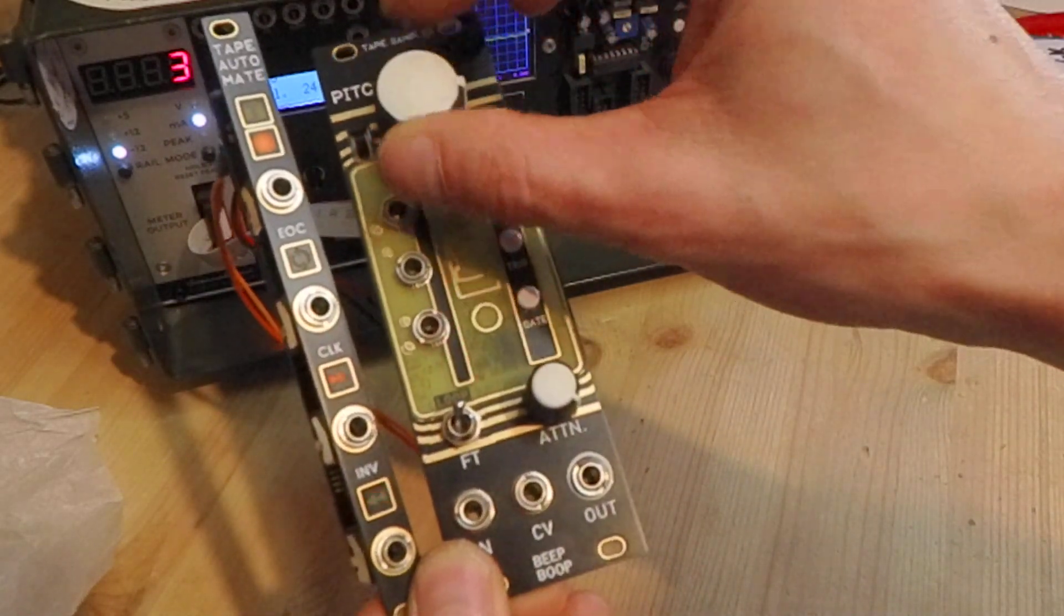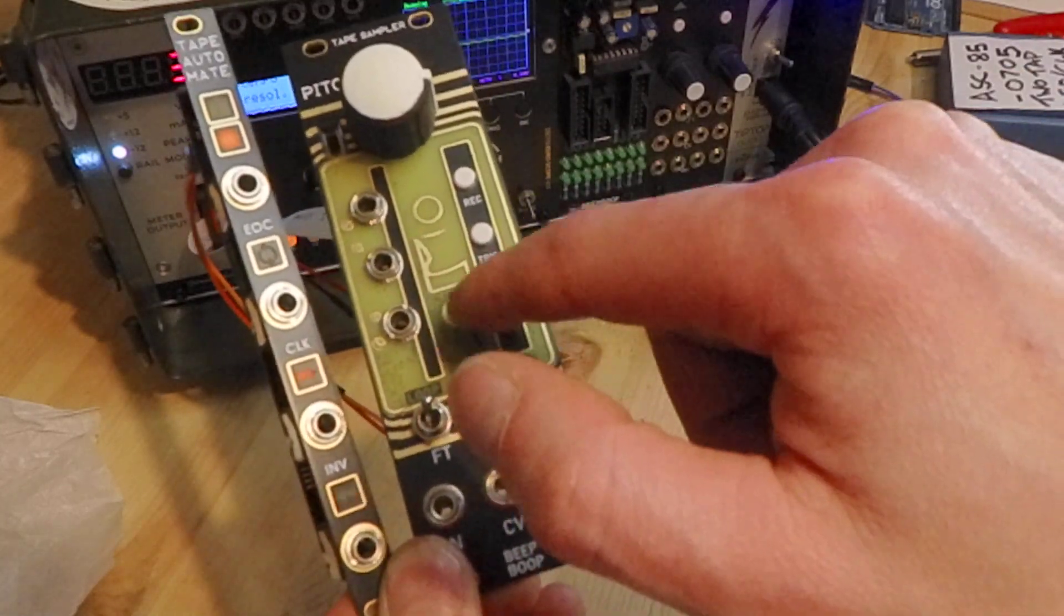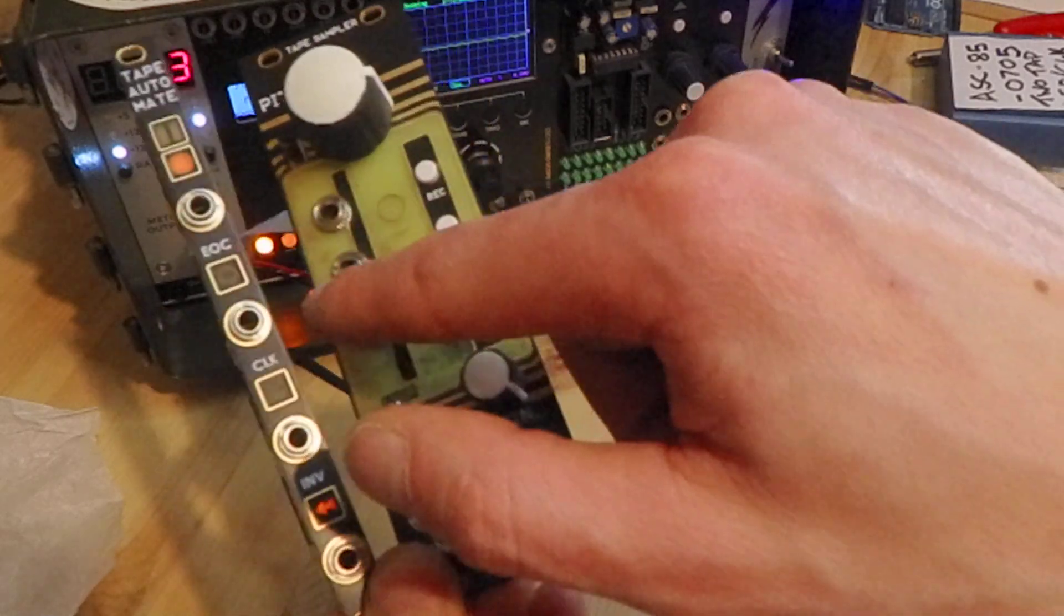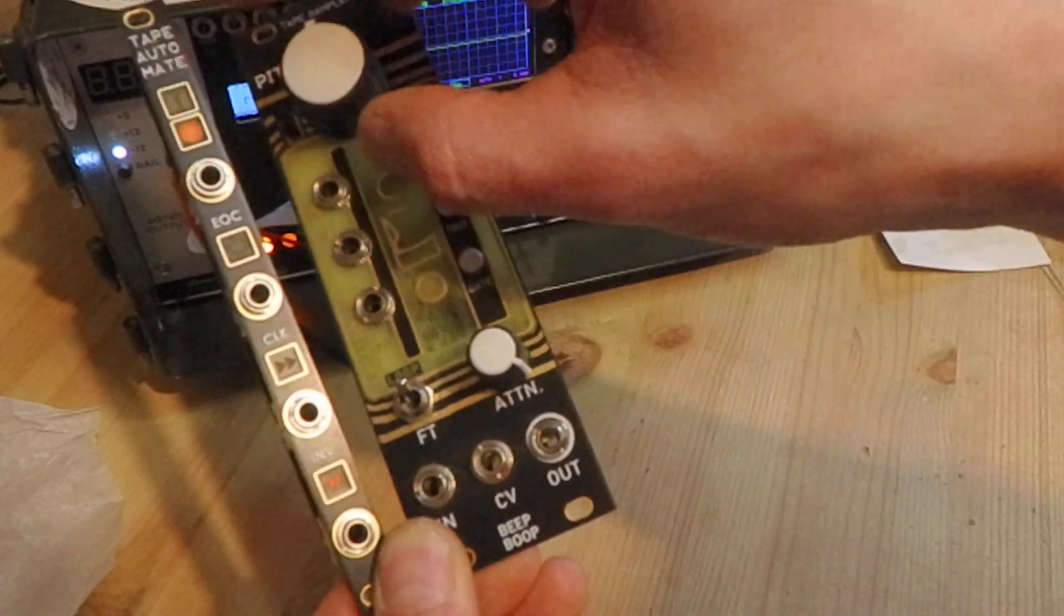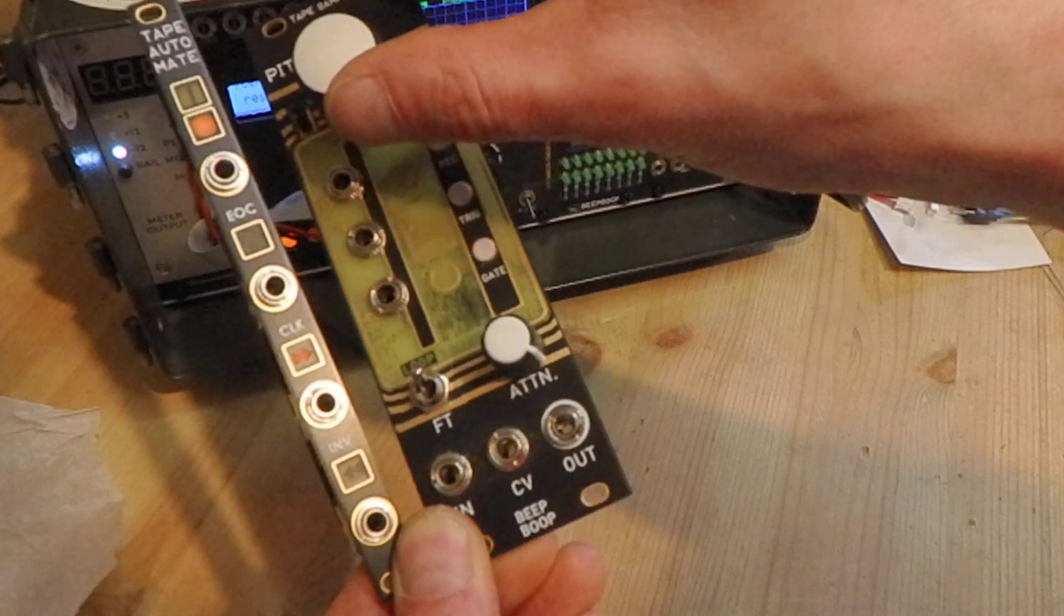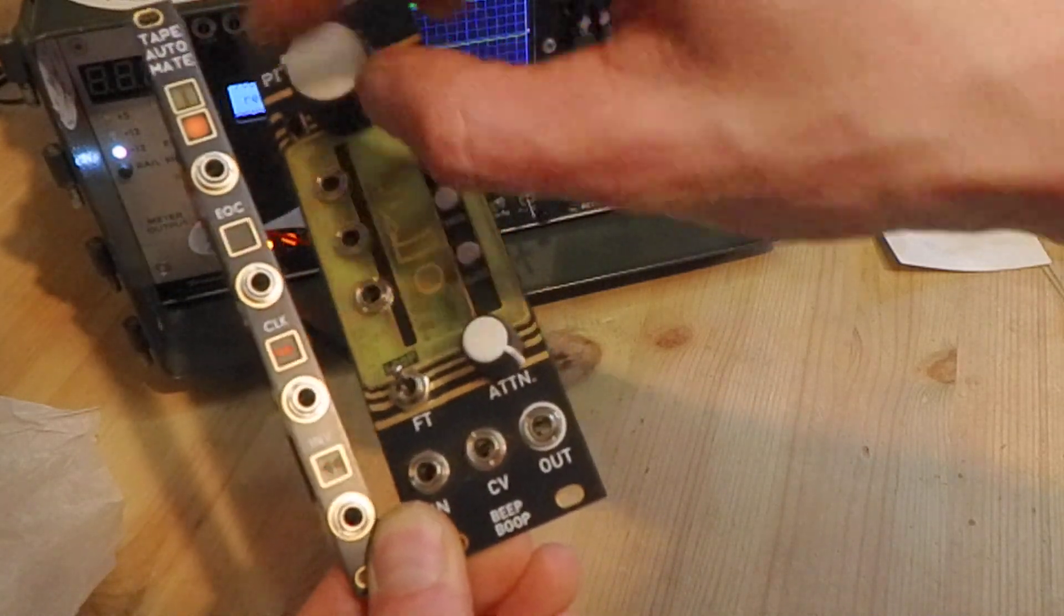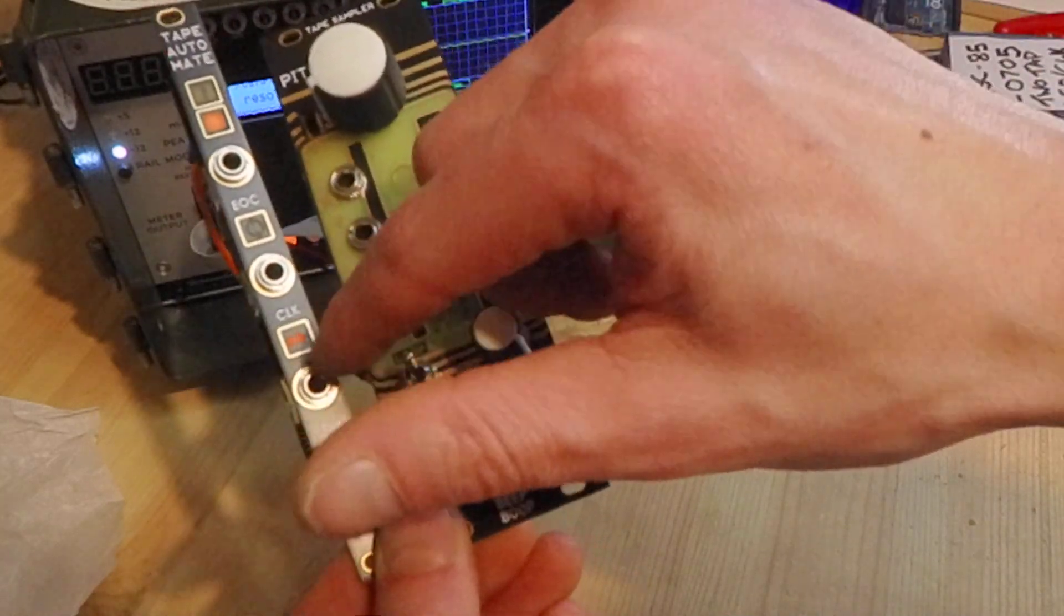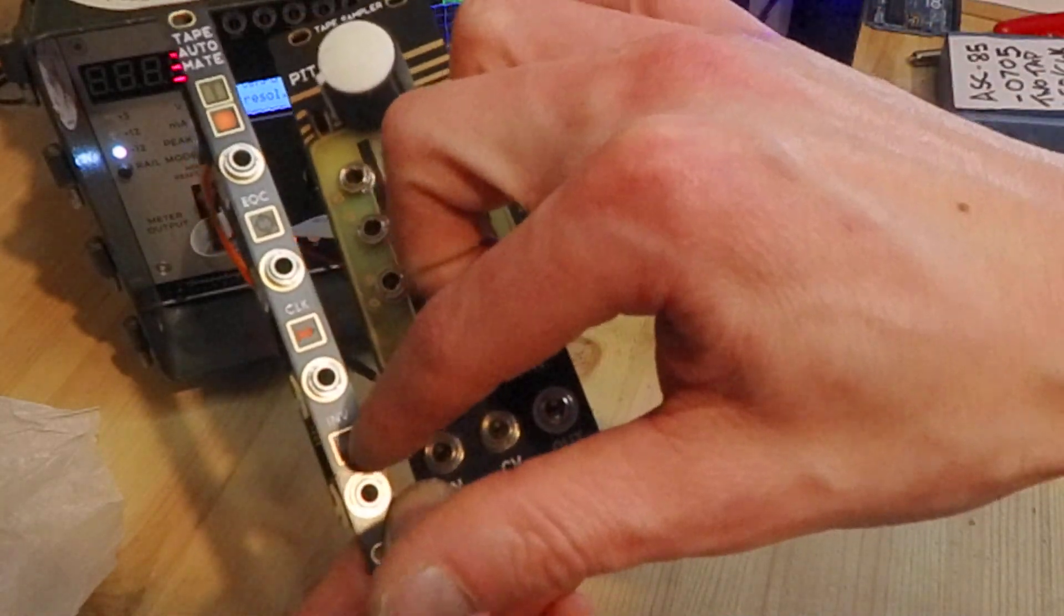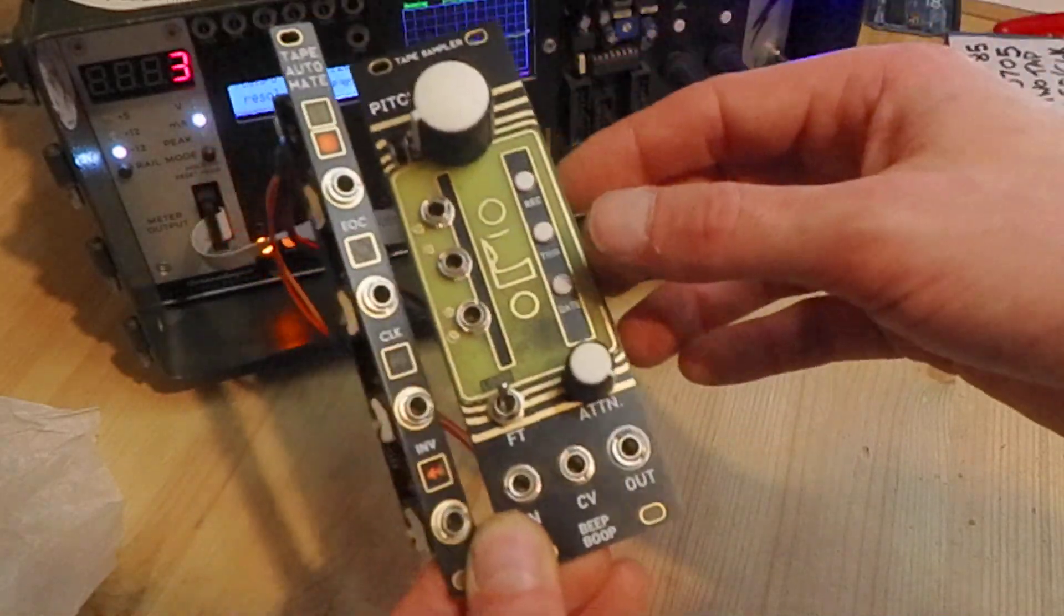So we've got an end of cycle trigger here or LED flash and now that produces a clock out. And then from that clock we get a tap tempo, its inversion and an inverted version of that end of cycle.